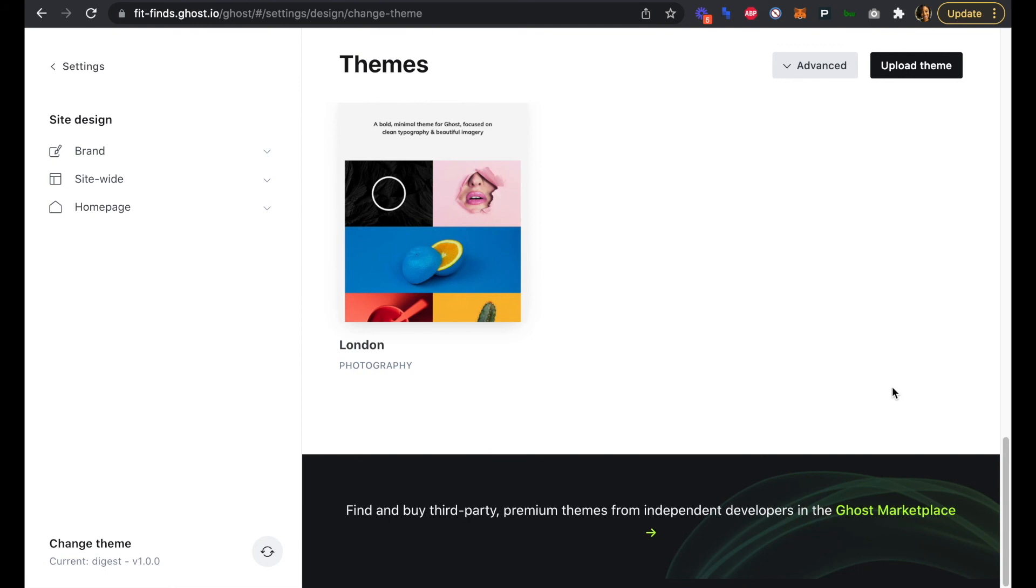In the next video, we're going to look at how to use the Ghost editor and publish your first post or newsletter edition.